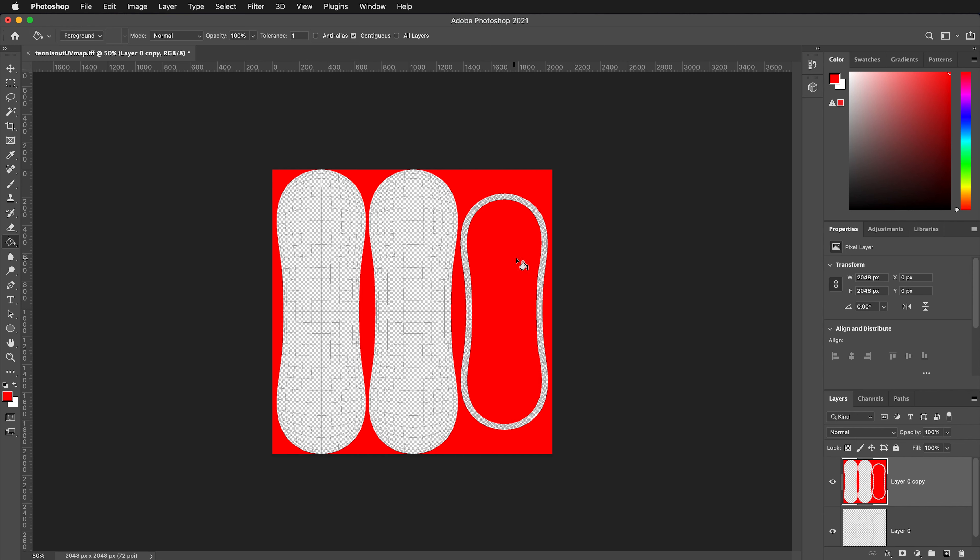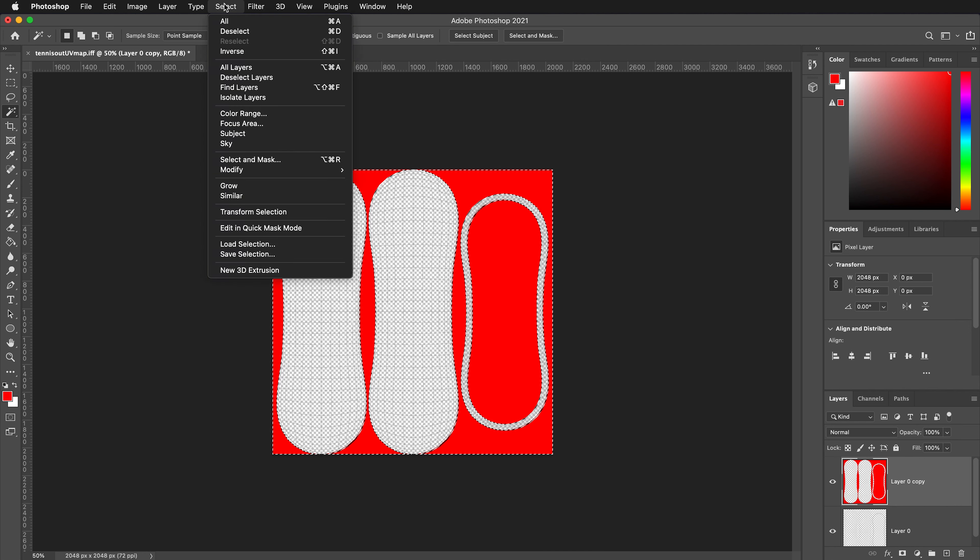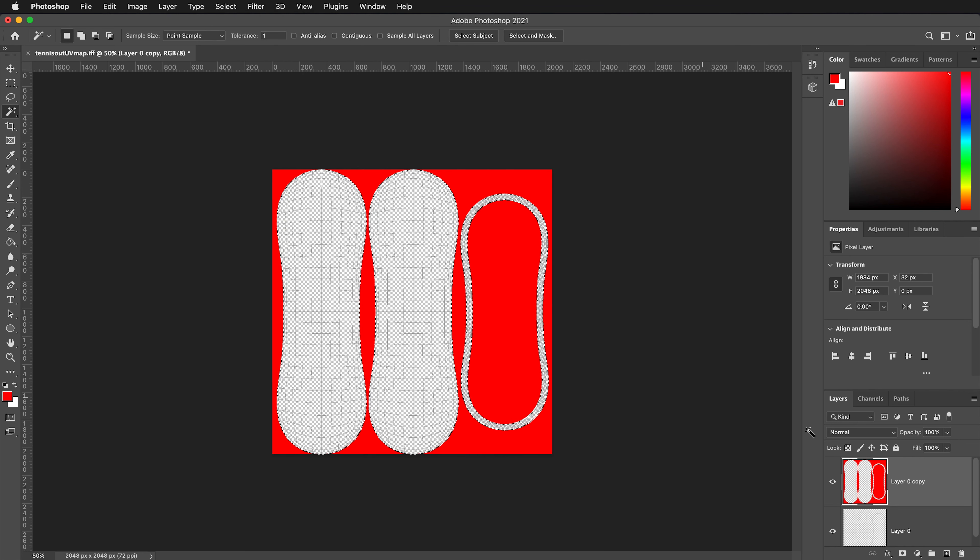Now I can make a selection of these edges. If I grab the magic wand tool, and once again it will default to a tolerance of 32 and anti-aliasing on and it will have contiguous. We can turn off contiguous, turn off anti-aliasing, lower the tolerance to 1, and then if we just click, it'll select all the red pixels. We can go to Select, Inverse.